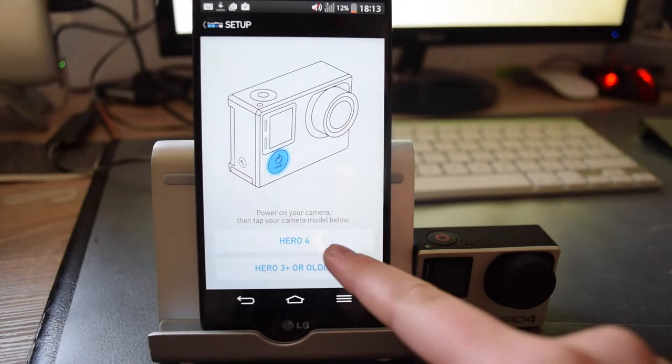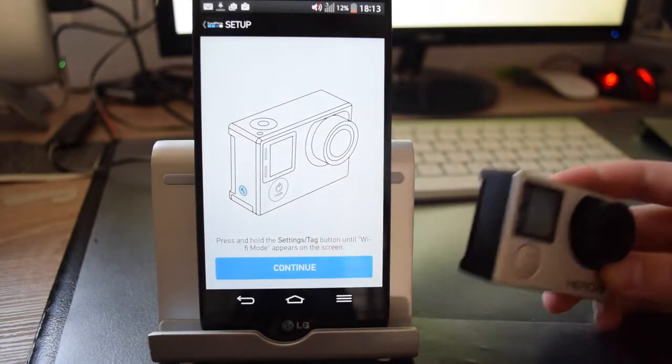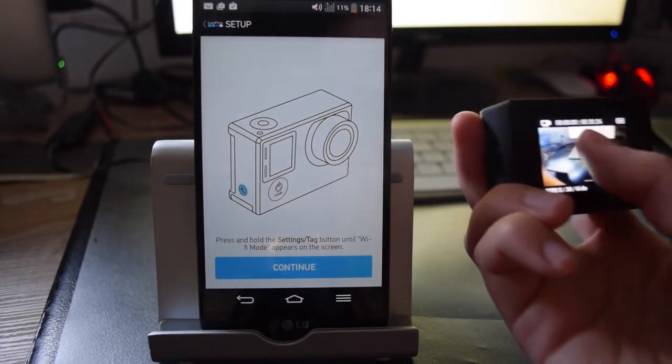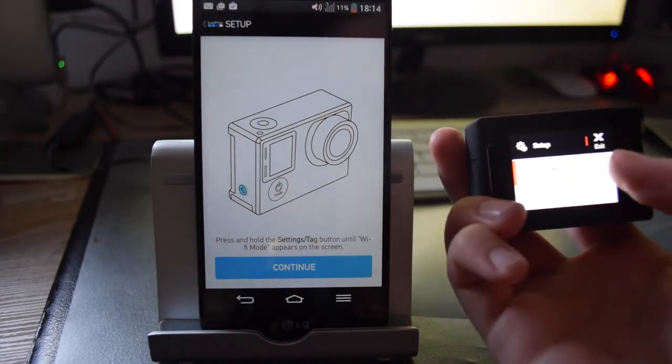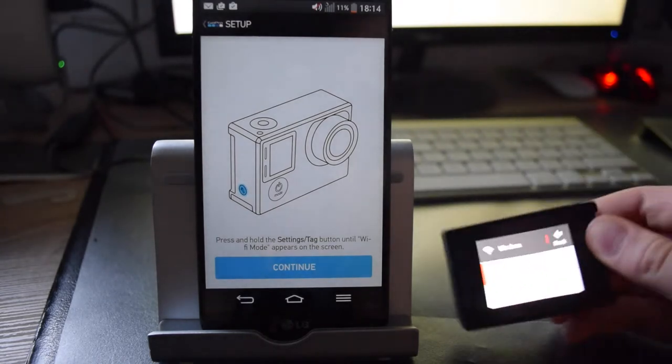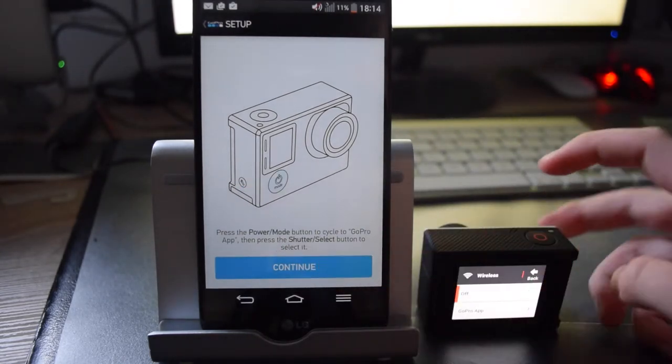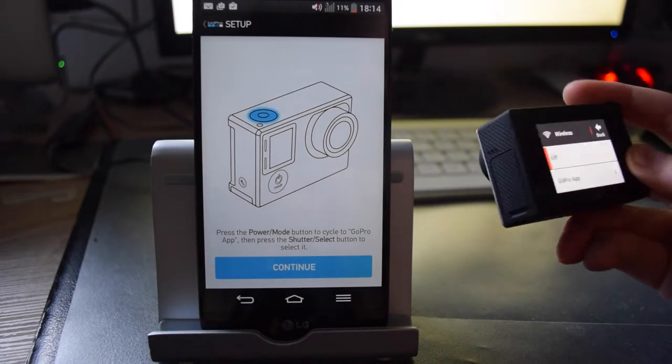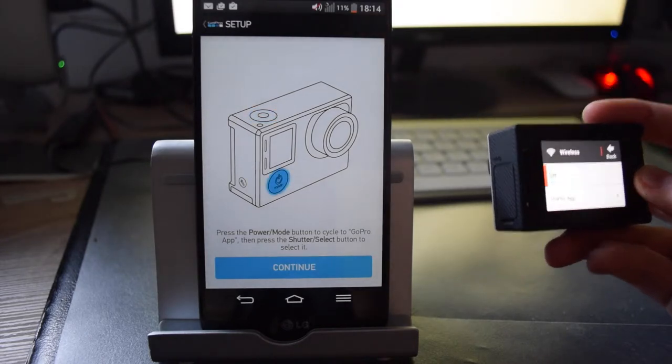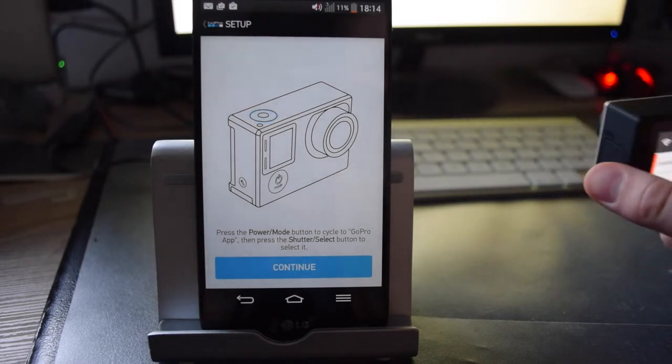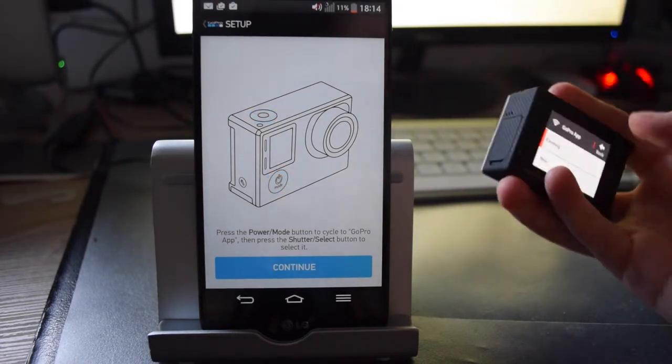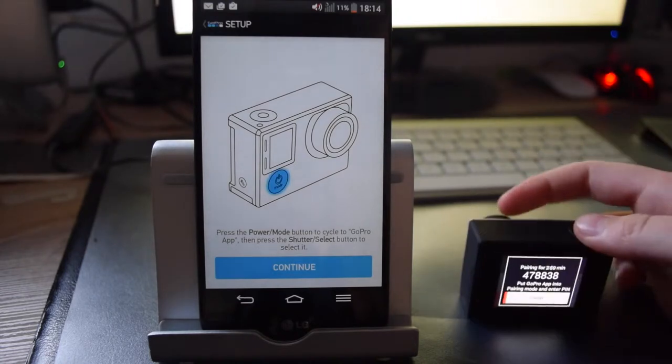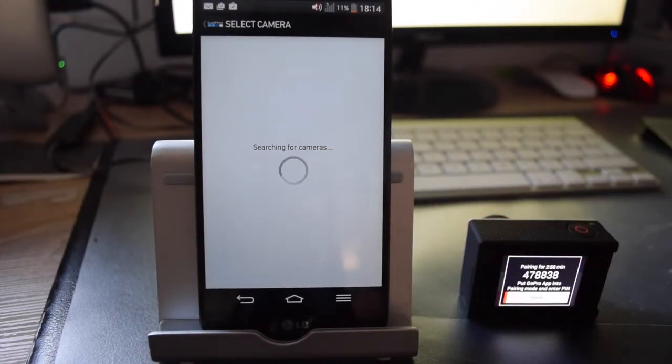So choose your model, and then what you want to do is go to set up and then to wireless. Hit continue. Now press the power button to cycle to the GoPro app or just tap there, so what they are working with is your front screen. And then choose new and then hit continue on your screen.